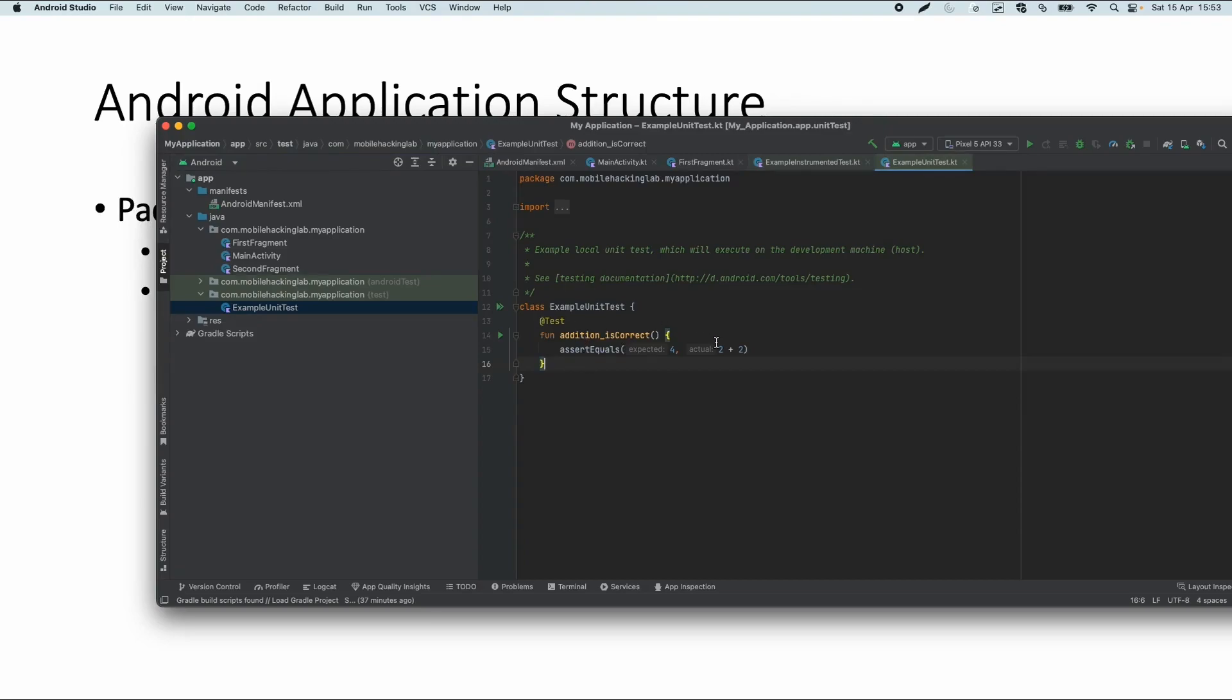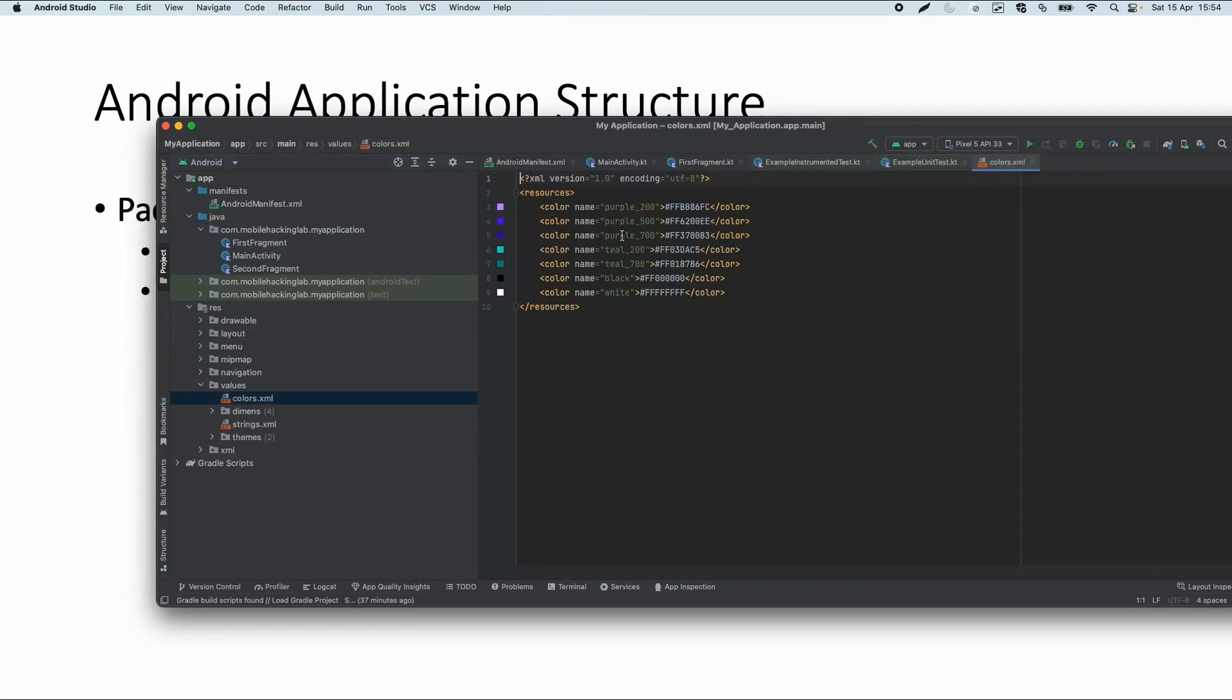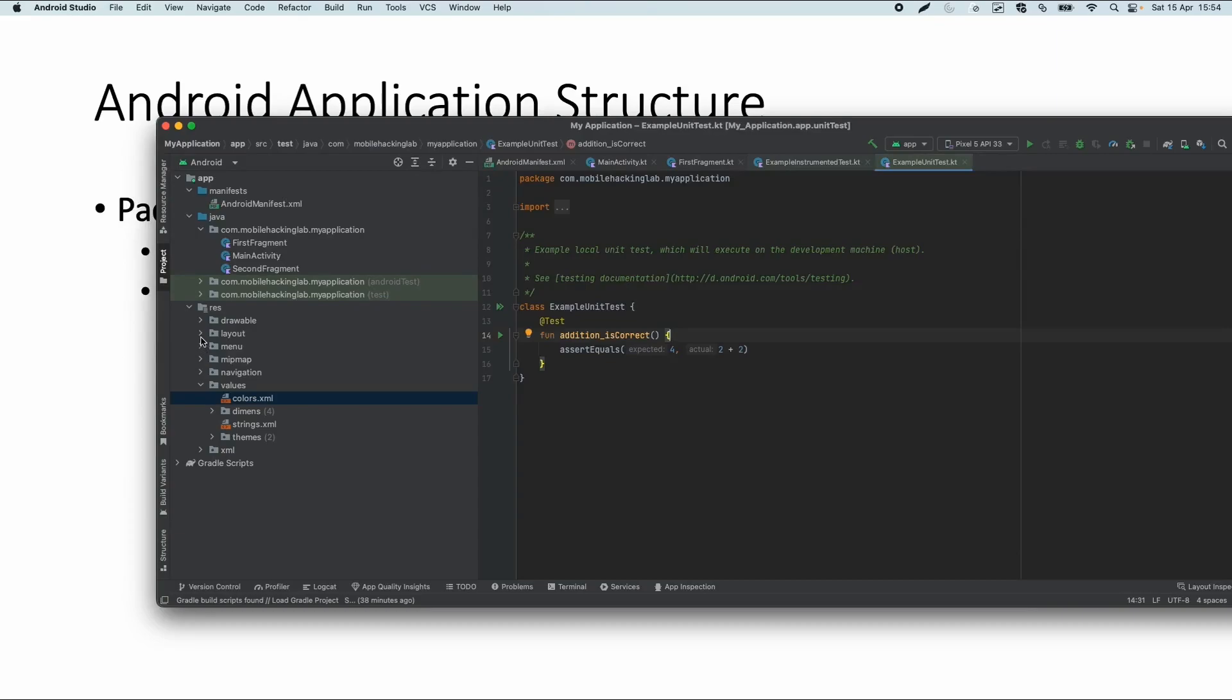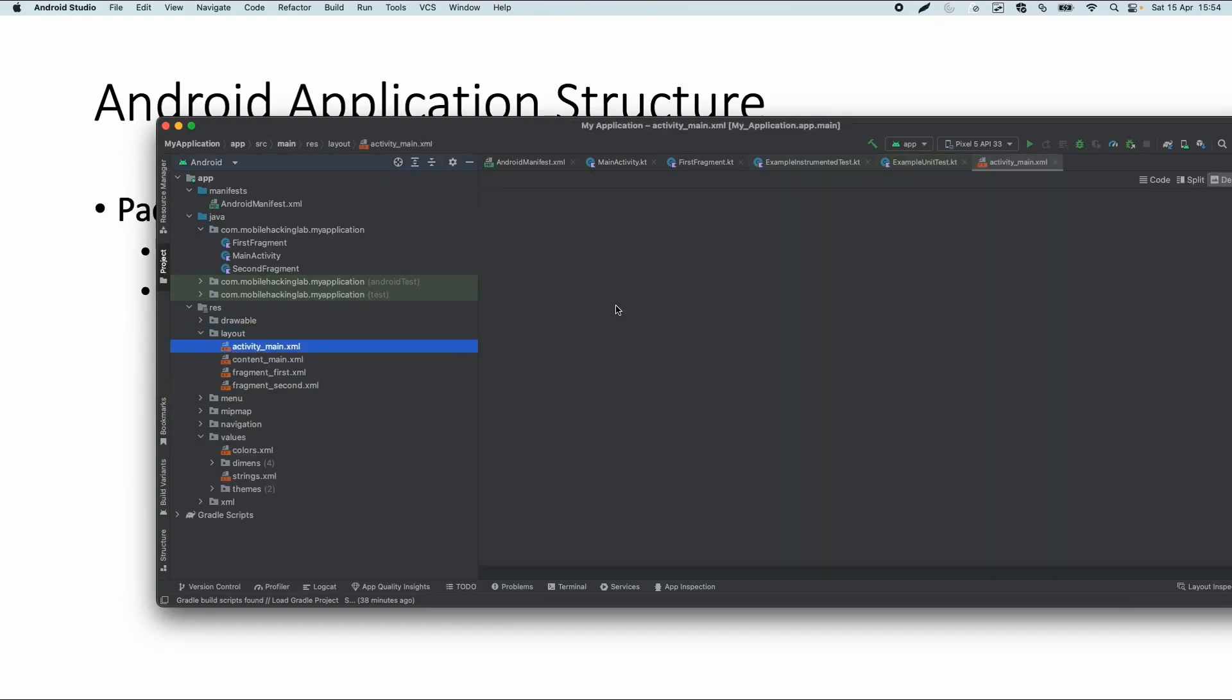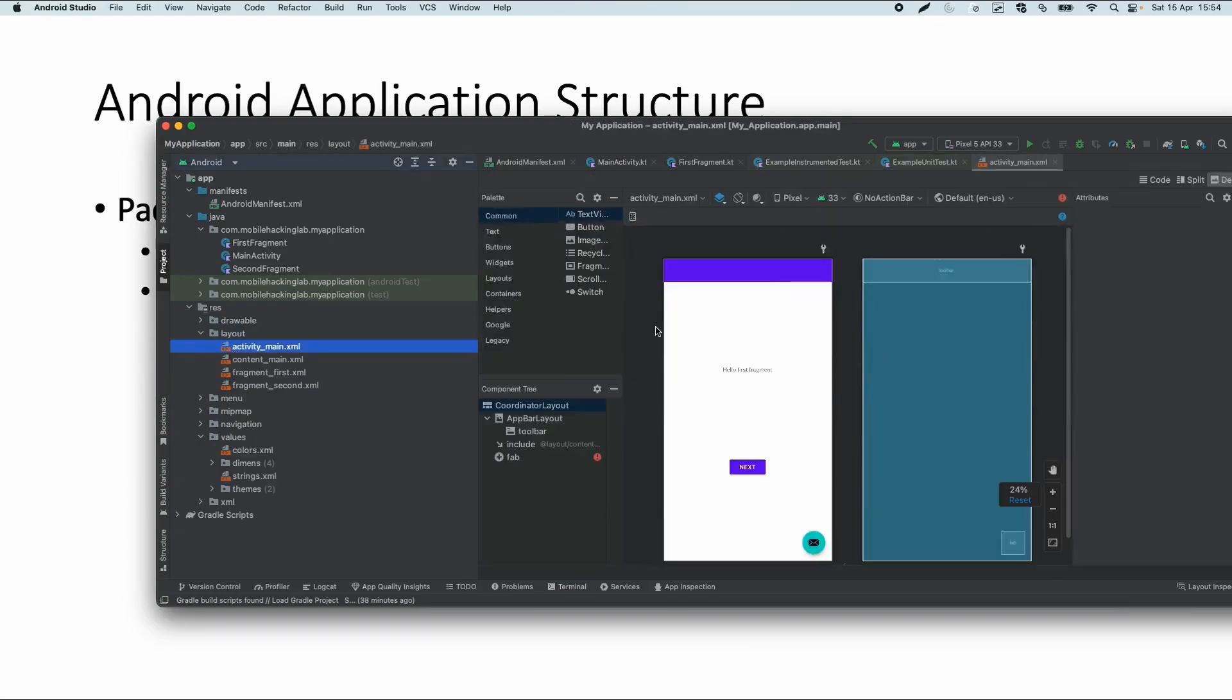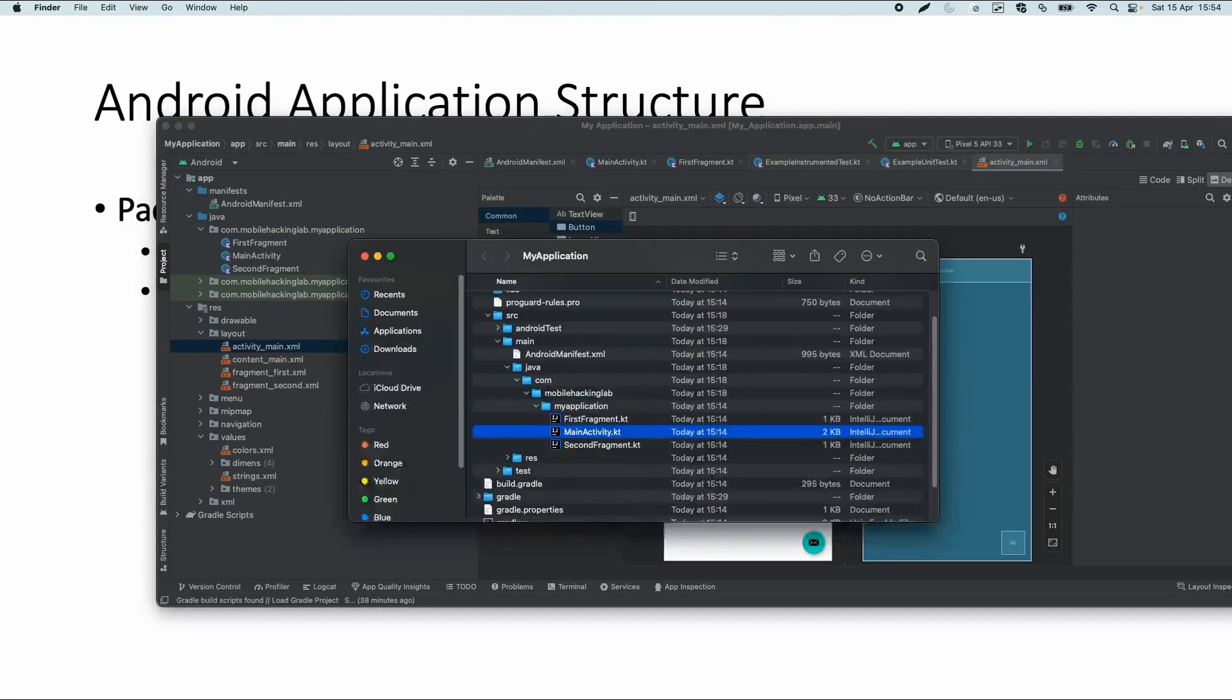And there's also by default a unit test class created. But this one also only does a check if two plus two is four. So those tests you have to extend yourself, but at least the structure is already there within the Java package. With the name of the application you created, all the source code should be in this directory. And then we have the resources directory. The resources directory contains some hard-coded values, for example, related to colors used by your app. And it also contains some user interface components. Within Android Studio, you can also change and create the complete user interface and then use it within your source code. So this is in short how your application looks like if you just create a new app within Android Studio.